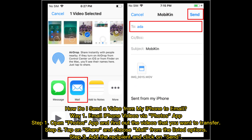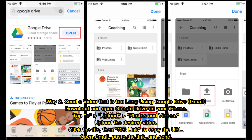Way one: Email iPhone videos via the Photos app. Step one: Open the Photos app and find the videos that you want to transfer. Step two: Tap on Share and choose Mail from the listed options. Step three: Add the recipient and click Send.